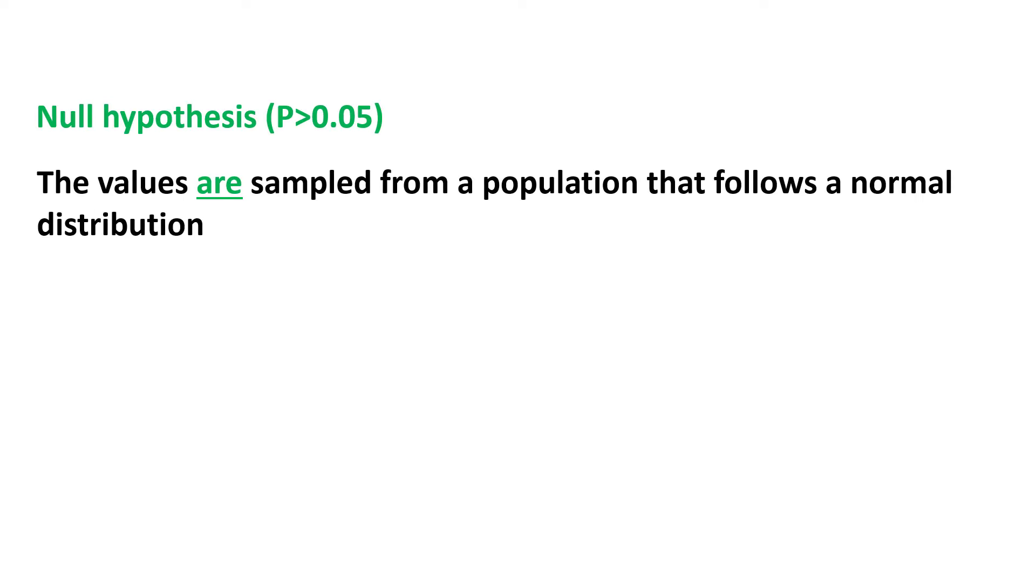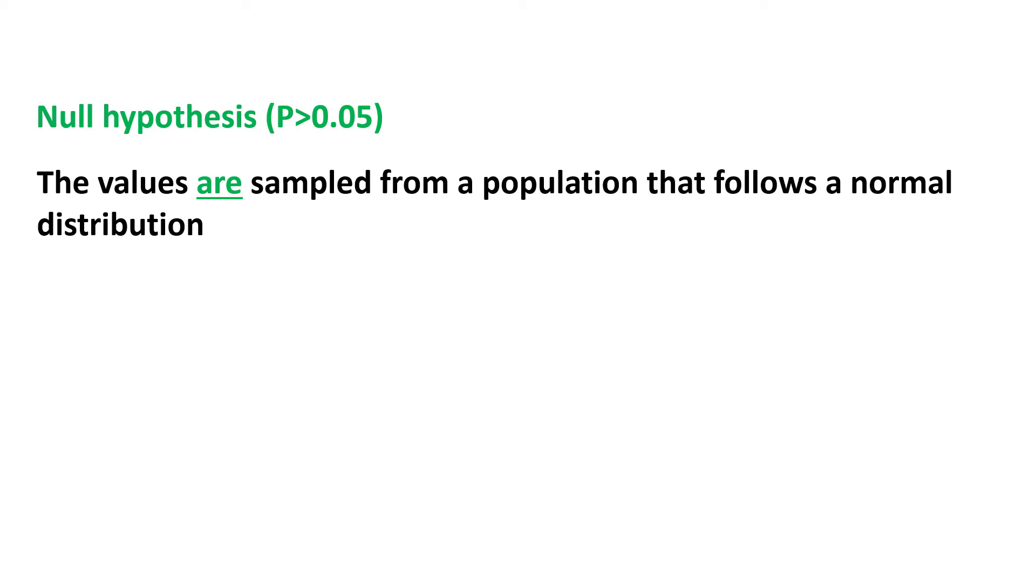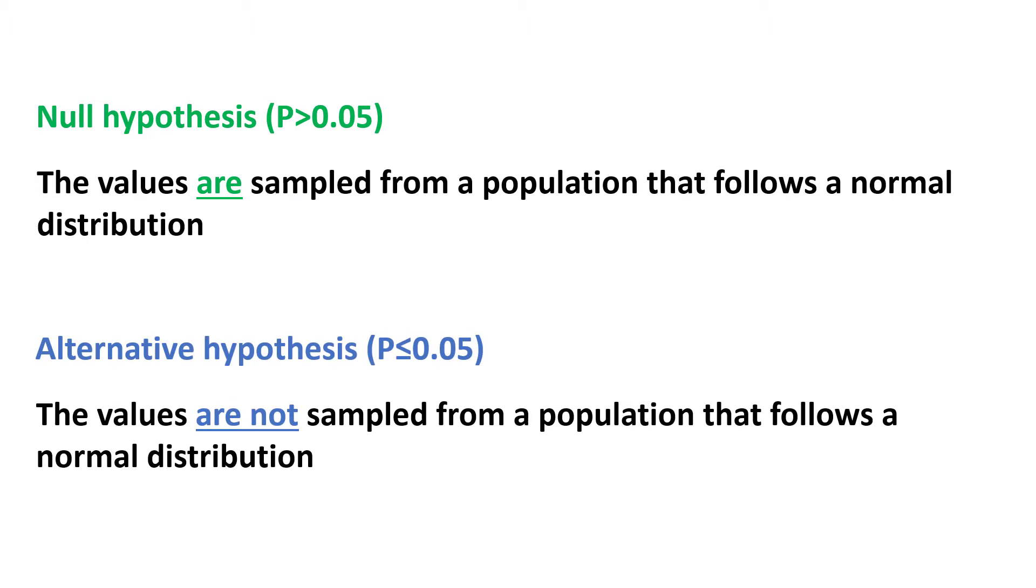there is a null and alternative hypothesis behind it. Specifically, the null hypothesis is where the values are sampled from a population that follows a normal or Gaussian distribution. The alternative hypothesis is when the values are not sampled from a population that follows a normal or Gaussian distribution.